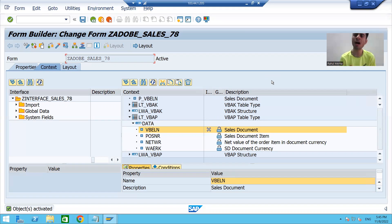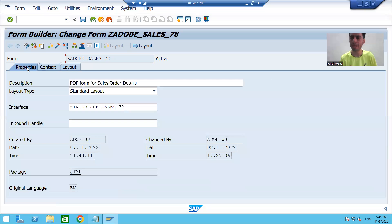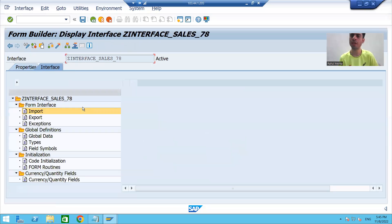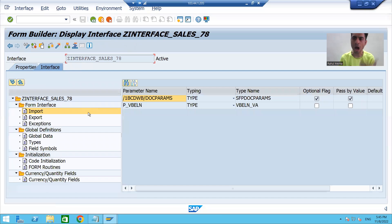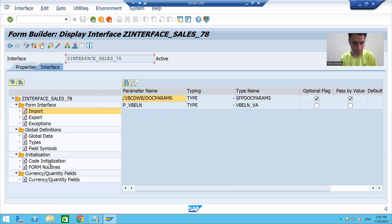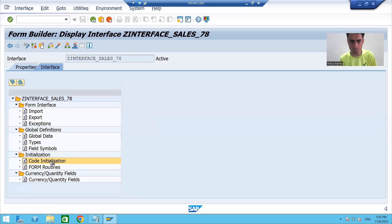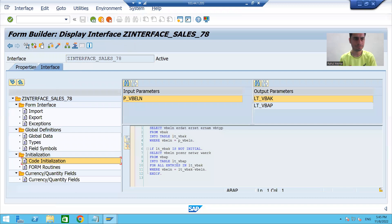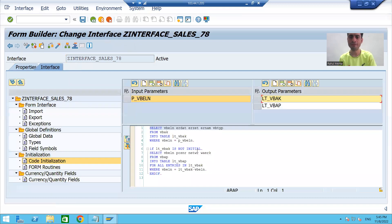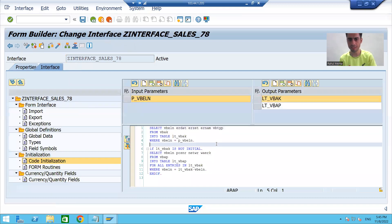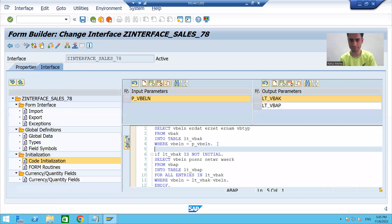For better understanding, I will put a breakpoint in the interface itself so that we can understand how we are getting that data — how data is fetched and displayed in the layout. I'll go to code initialization and put a breakpoint there in the interface itself.